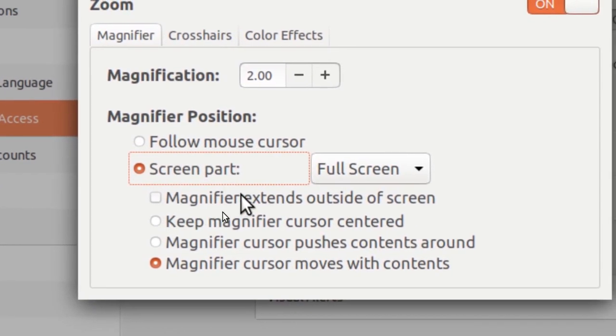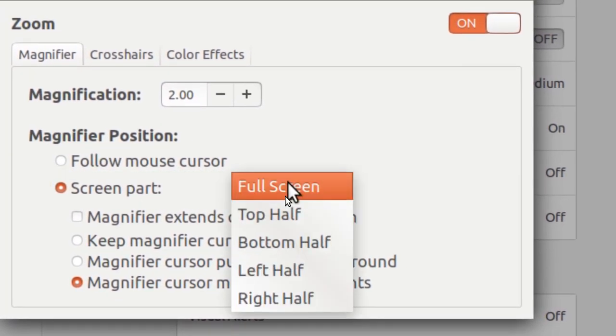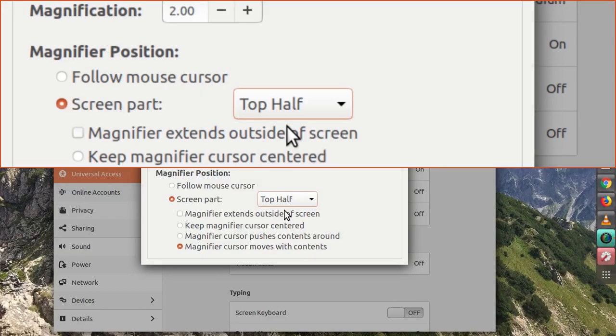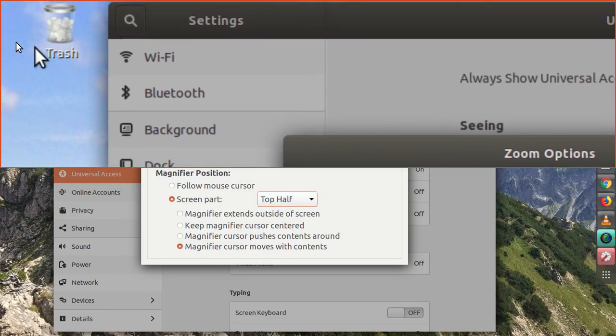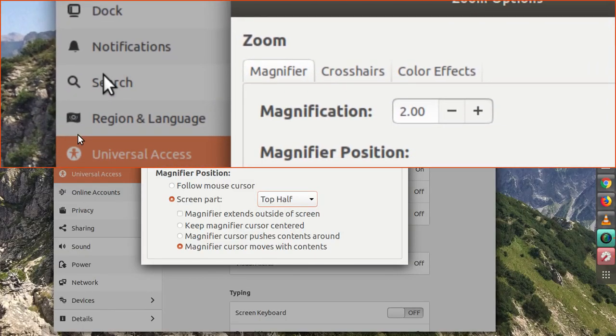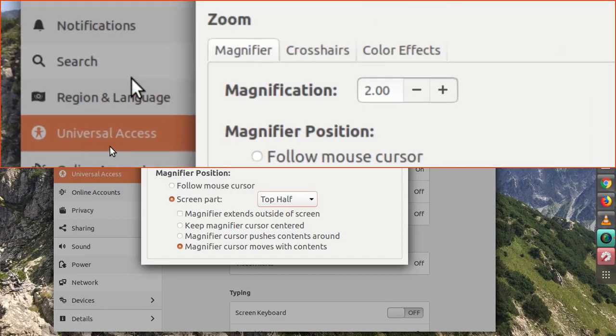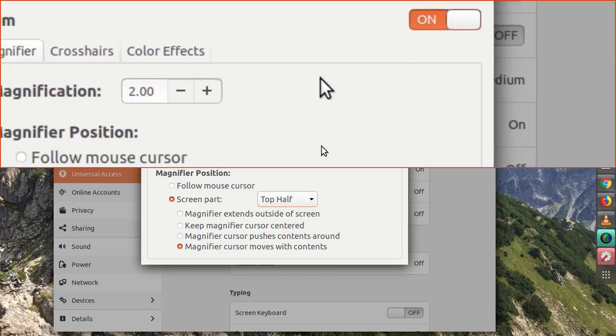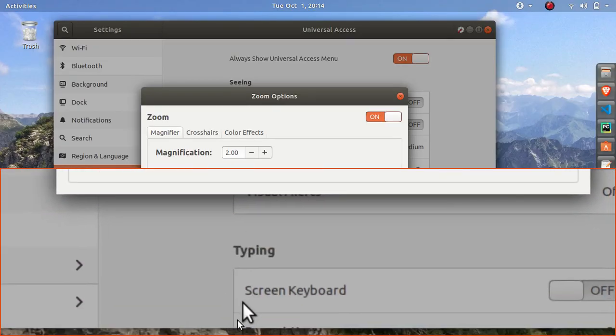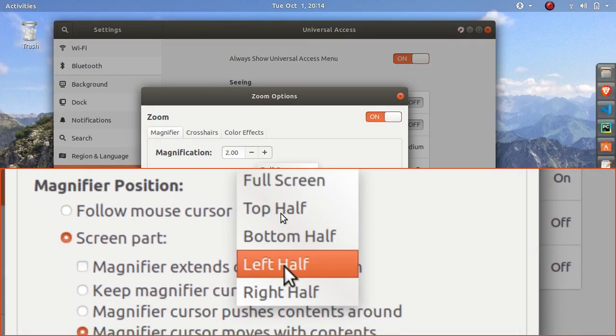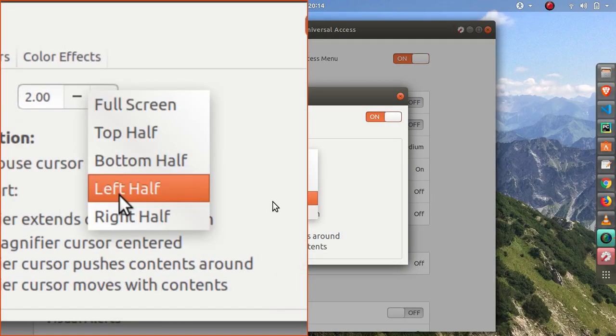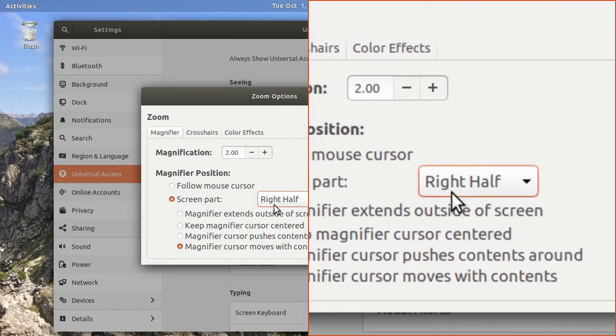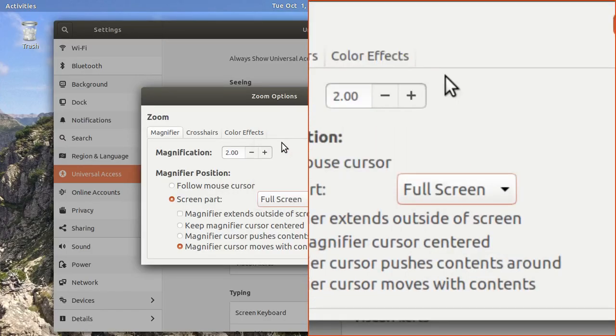And then now I'm going to select the top half, and you can see that the magnification area is fixed on top half. And then bottom half and so on, left and right as well. Let me just bring it back to full screen.